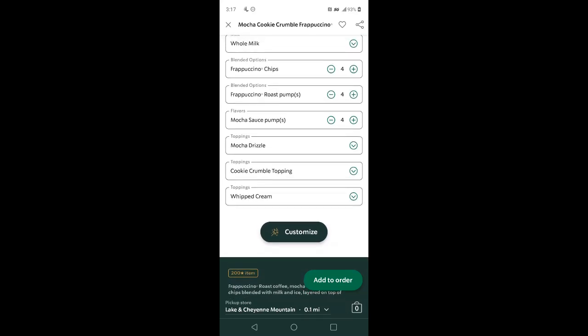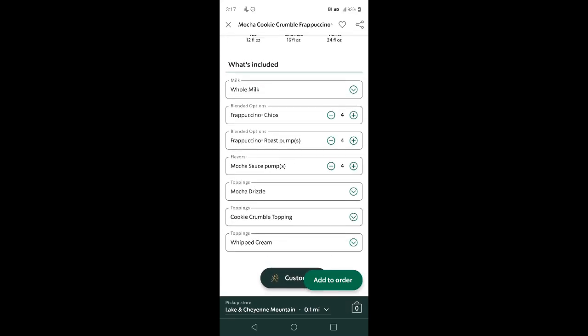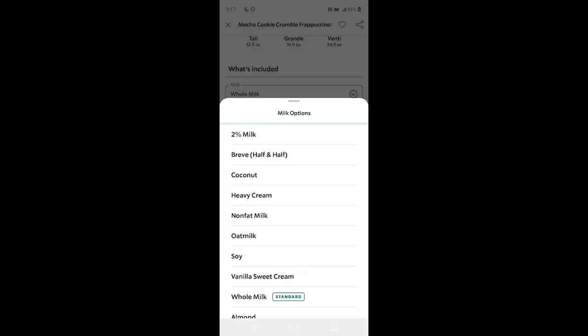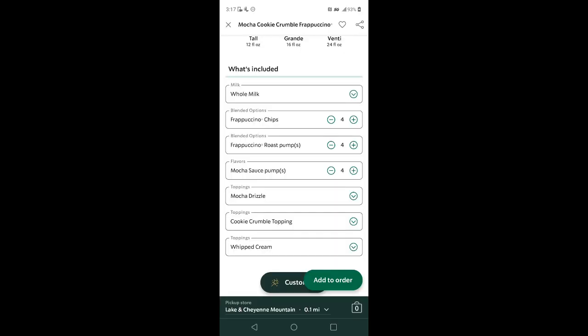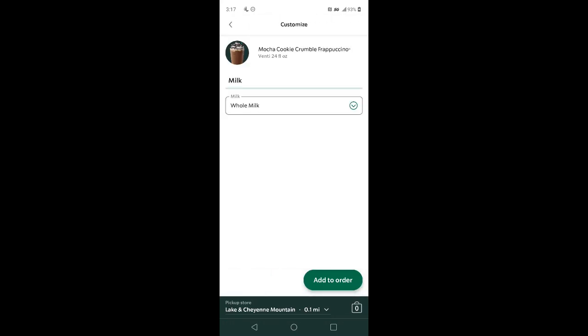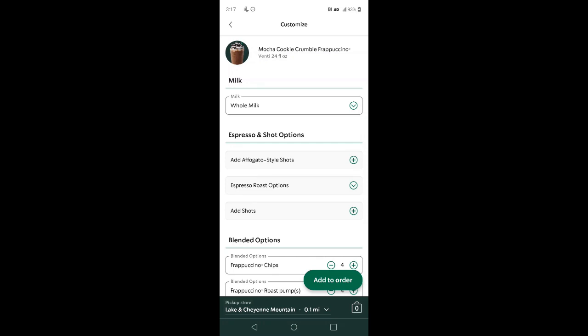Now pay close attention for this customization. For milk, you can leave it with whole milk or change it if you like. You can also customize the amount of Frappuccino chips, Frappuccino roast coffee pumps, mocha sauce, and change your drizzle and toppings. Then go to customize where you can add espresso shots.